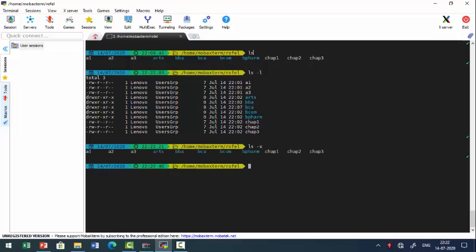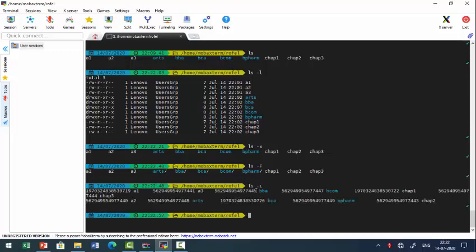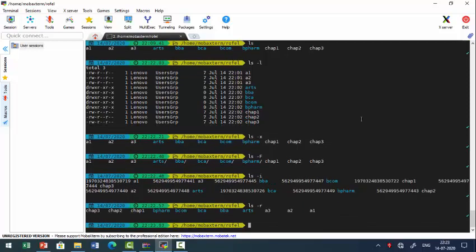ls -x and ls give the same output. ls -F shows a slash after directory names, which identifies directories. ls -i shows the inode number for every file. ls -r shows file names in reverse order.